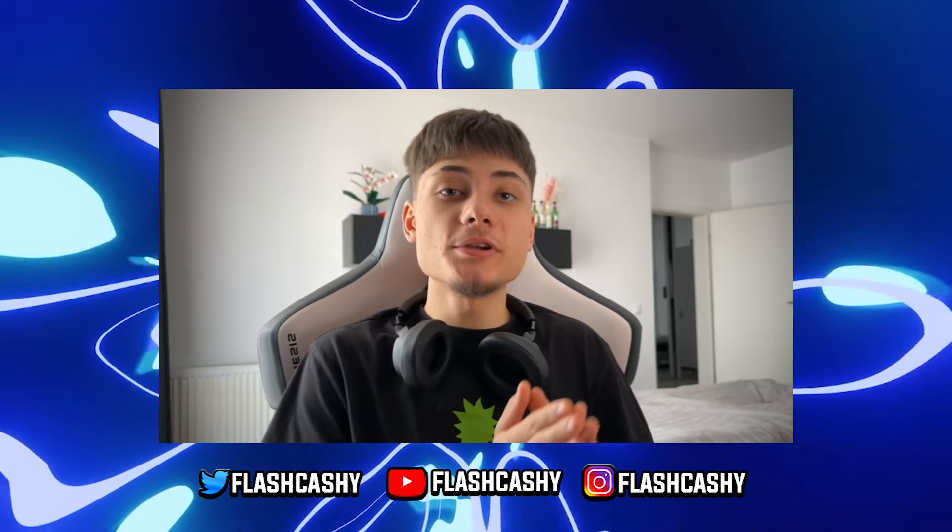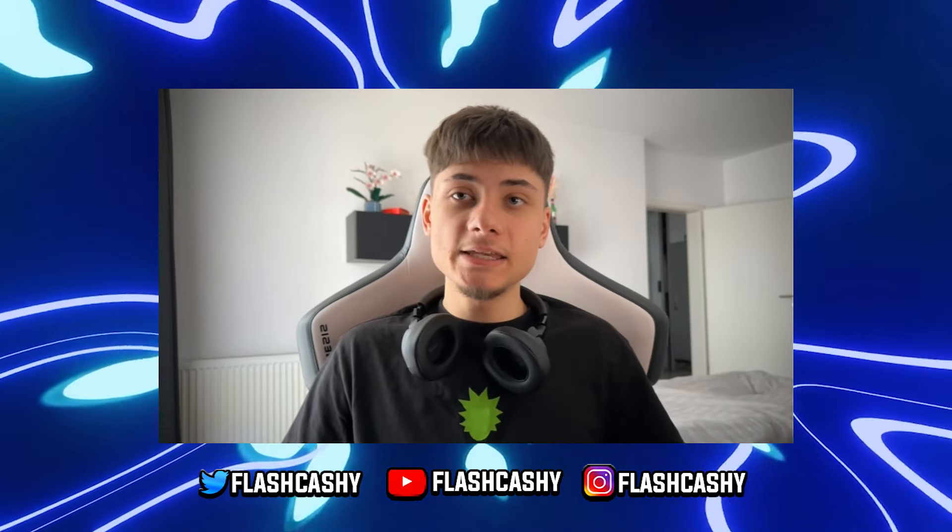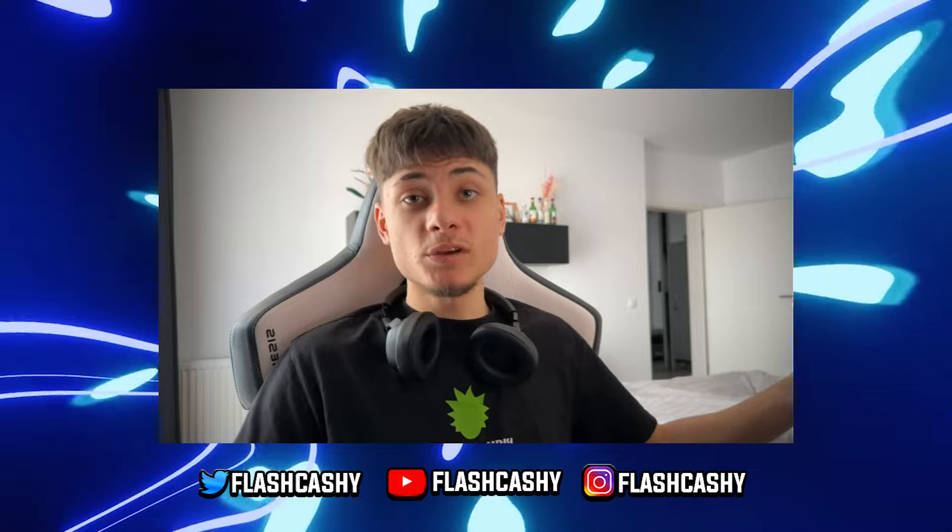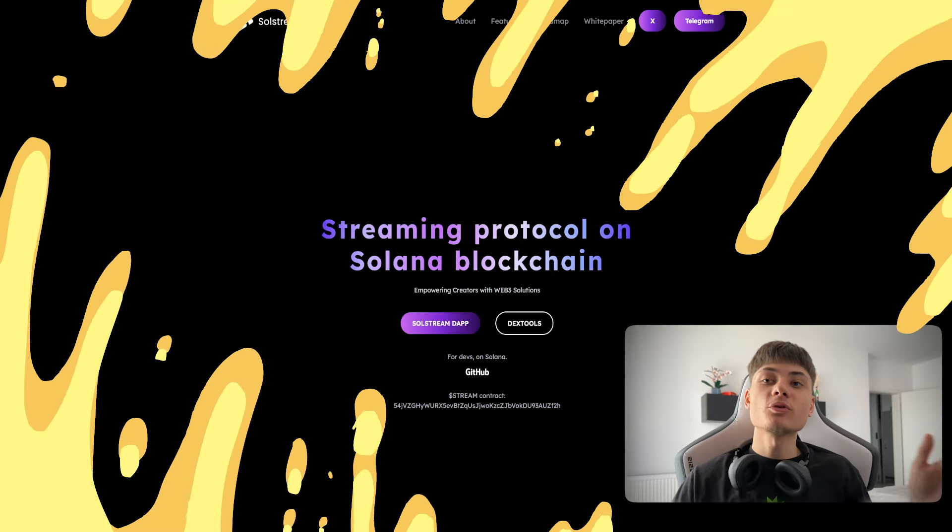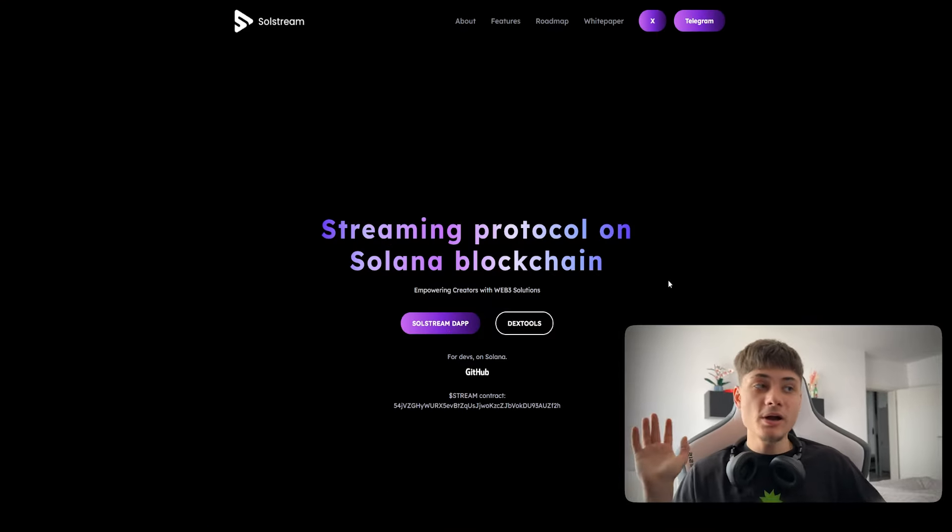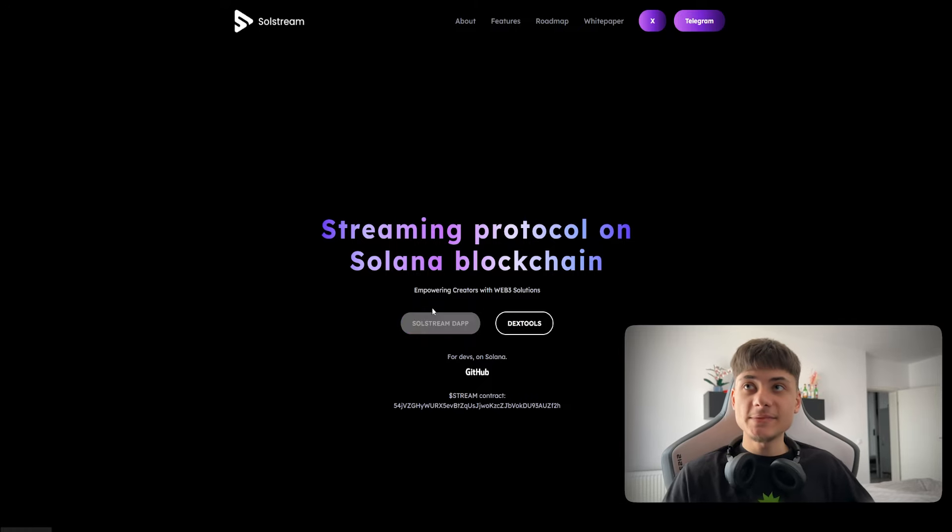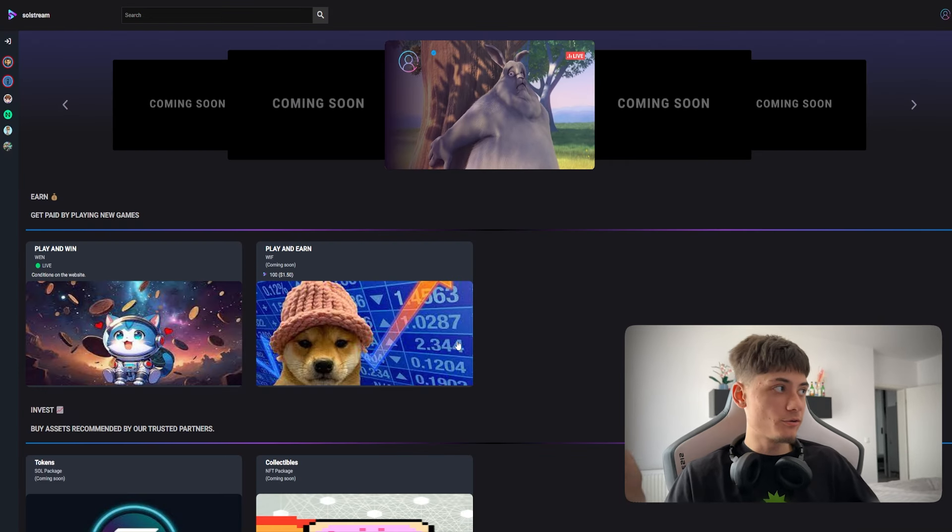Hey everyone, Flash here. In today's video I'll be checking out SolStream, basically a streaming protocol on the blockchain. We do have a DApp that is already live that we can check out.